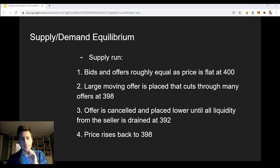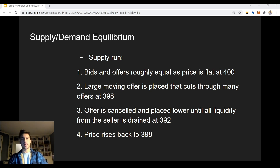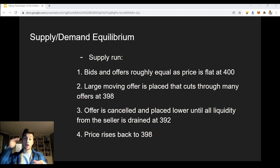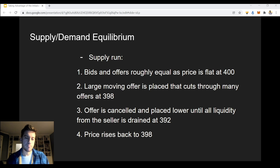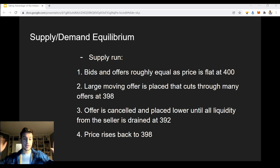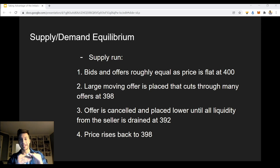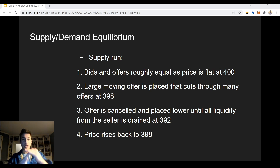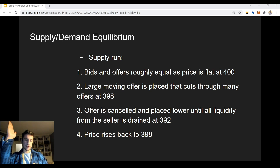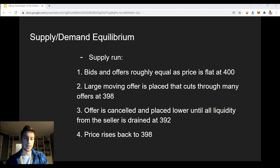Here's another example that I think is going to be a little bit easier because it happens more often — a supply run. Imagine the same situation: bids and offers equal at around $400, price isn't really doing much. A large moving offer appears — let's say the average limit order is about $2,000, but a $200,000 limit seller pops up out of nowhere, placed at $398, hits many bids, begins selling off. Then it's placed lower and lower until it gets to $392. At $392, people buy the offer aggressively, it gets placed lower, they buy the offer and the offer breaks, and then price goes right back up to $398. This is typically what happens when someone really wants to sell, exit their long position, or enter short.